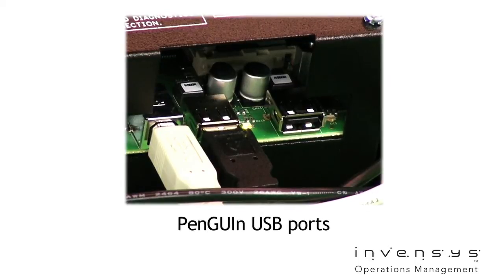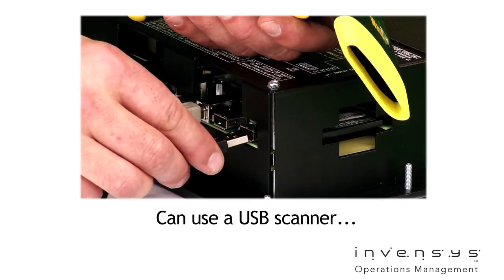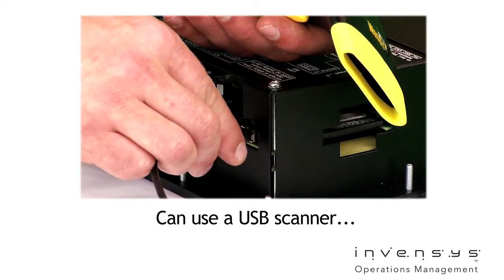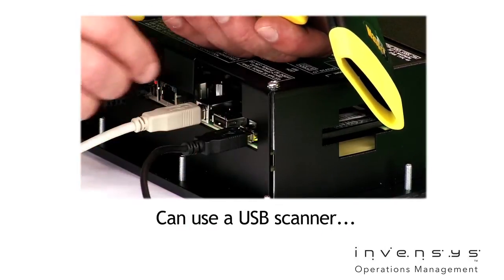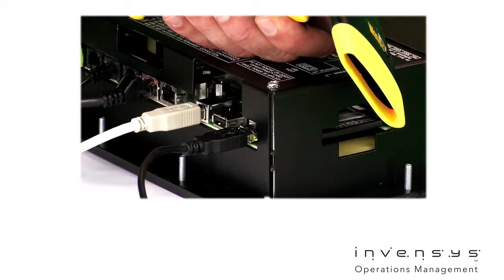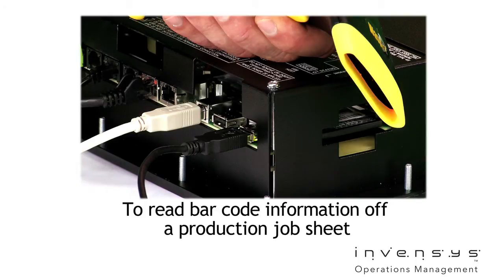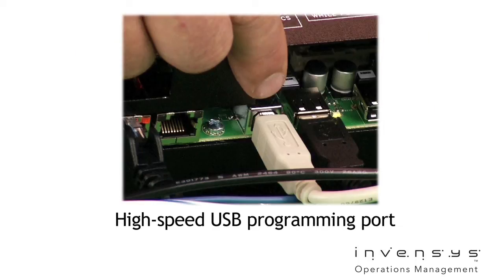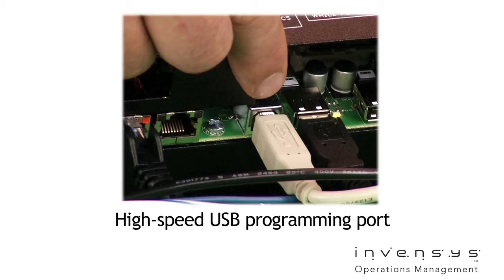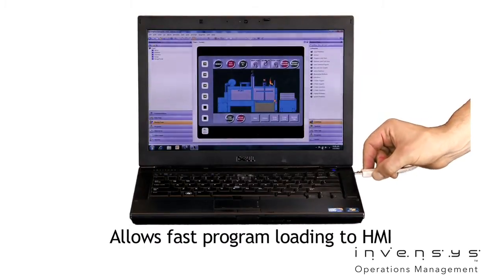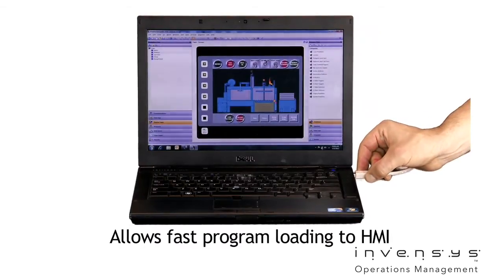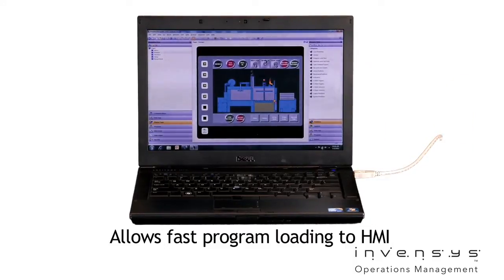We are now connecting up a USB scanner. One application is to automatically read barcode information off a production job sheet to start a particular RAMP SOAK program. Final port is the high-speed USB programming port. Here we can directly connect to a laptop for fast loading of new programs to the HMI.